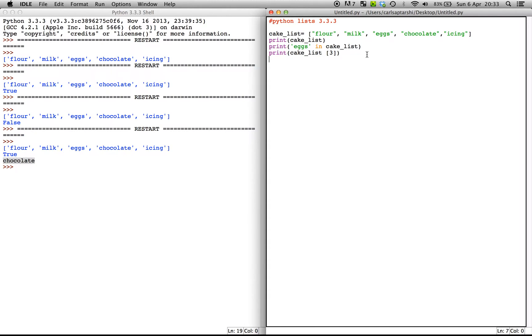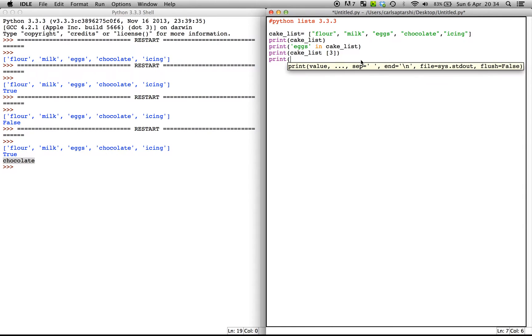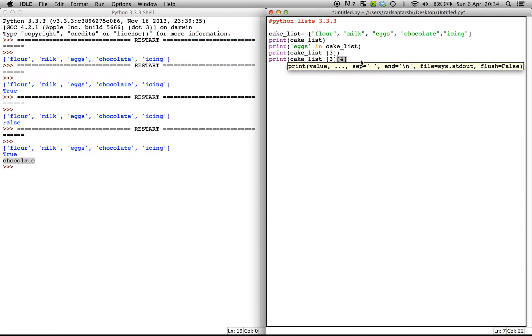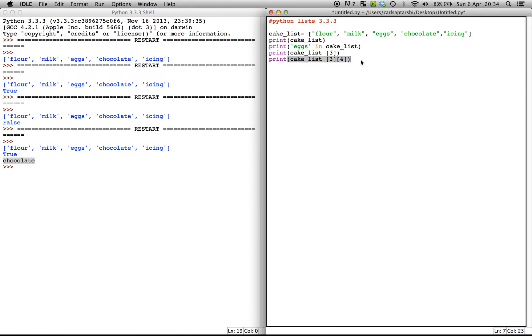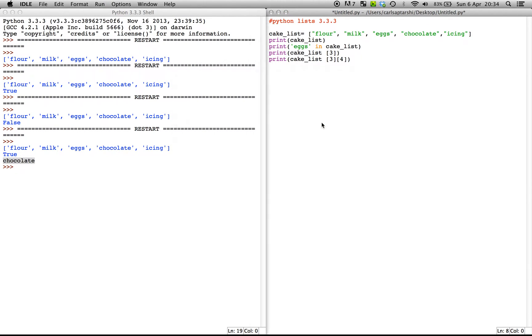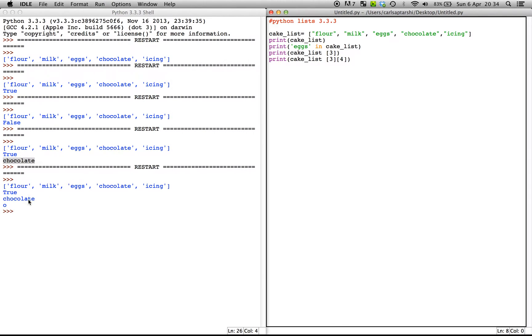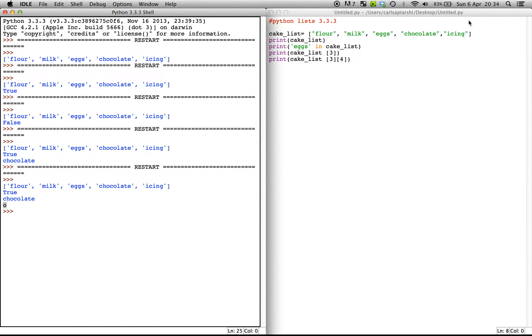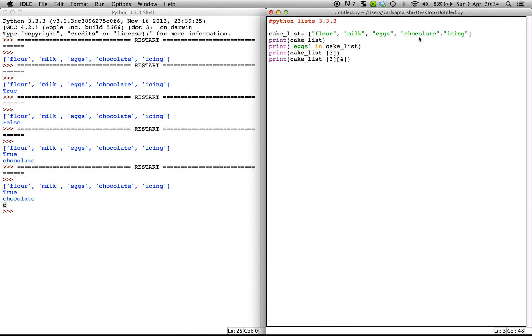Now again, looking at arrays, what we can do within the list is we can find out specific letters within the list as well. So I'm going to have print cake_list and we've already, let's just go with three anyways, because we know that's chocolate. Now let's say we wanted to find out what the fourth index value within the third value of the cake list was. So what this is going to show us is it's going to be O.